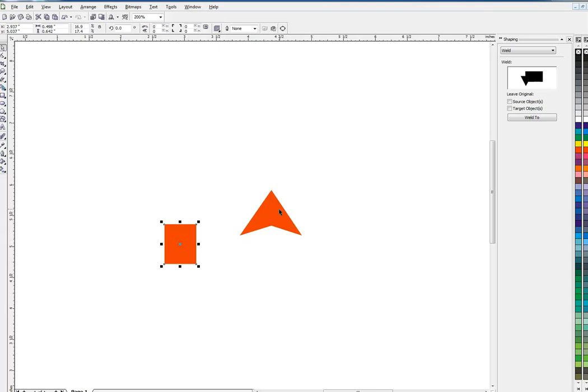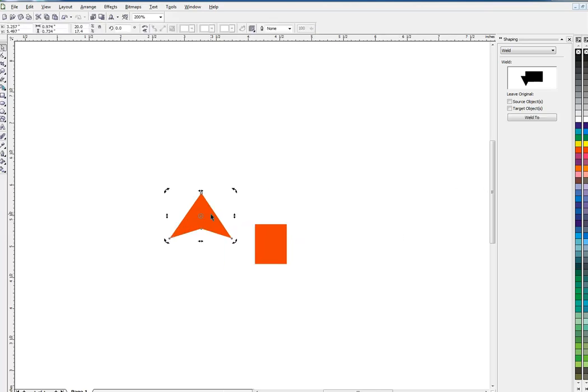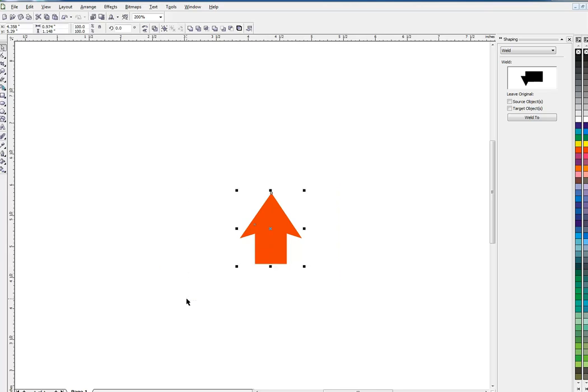So I click on this object, hold down shift, select both of them, click my C key. You can see my square moved over to my triangle. I could have done it the other way, triangle first, square second. And there we go.